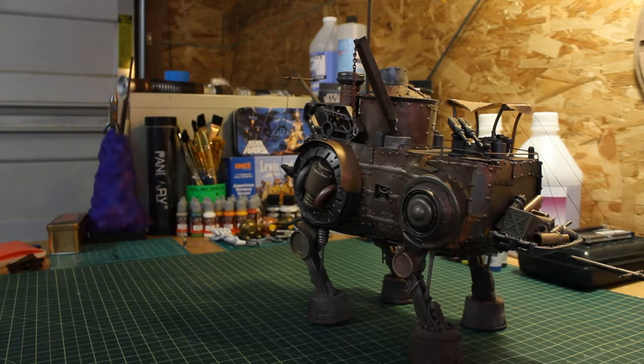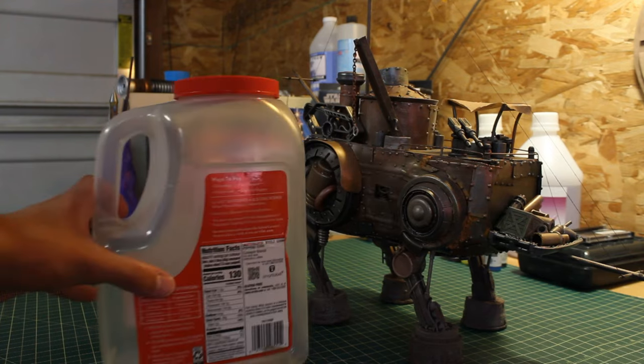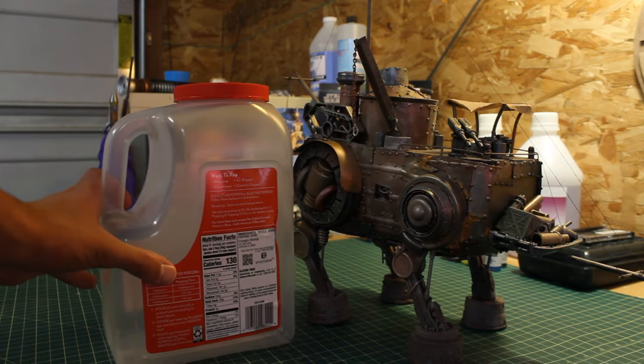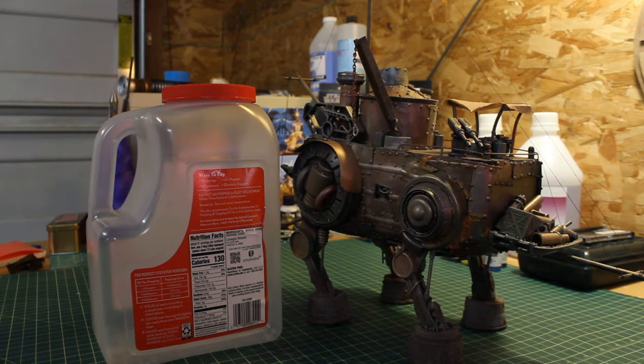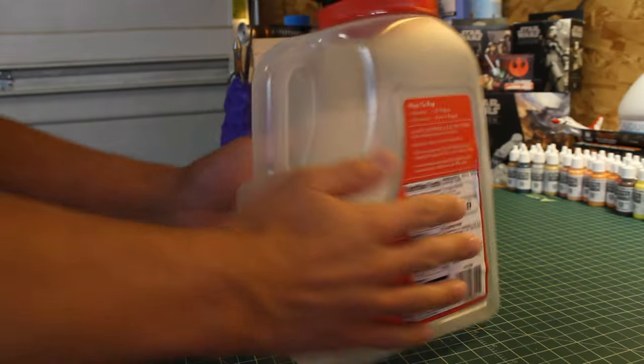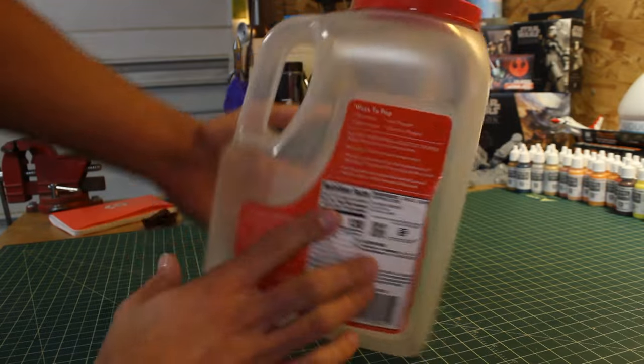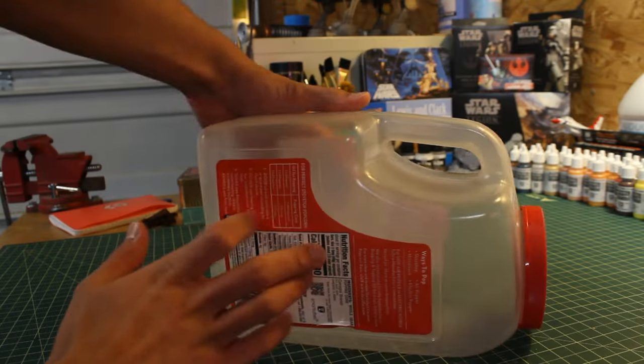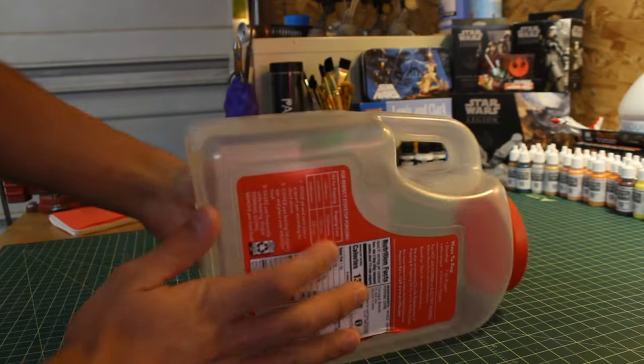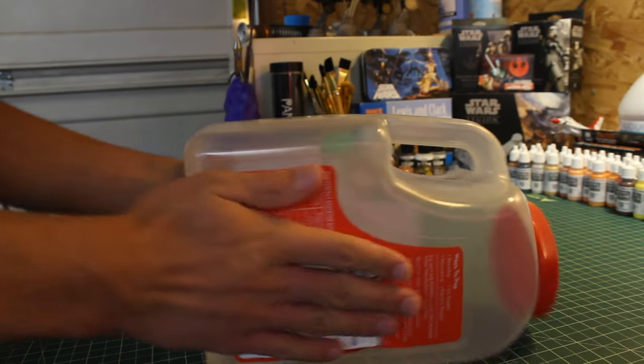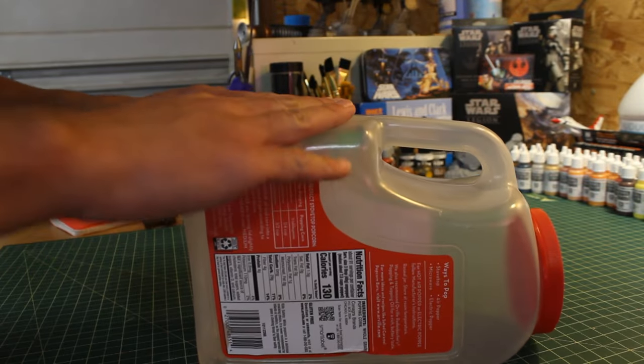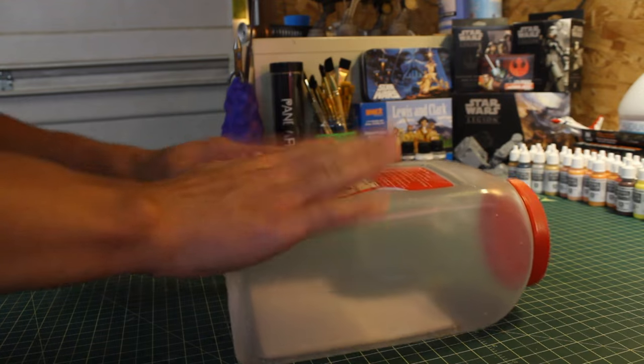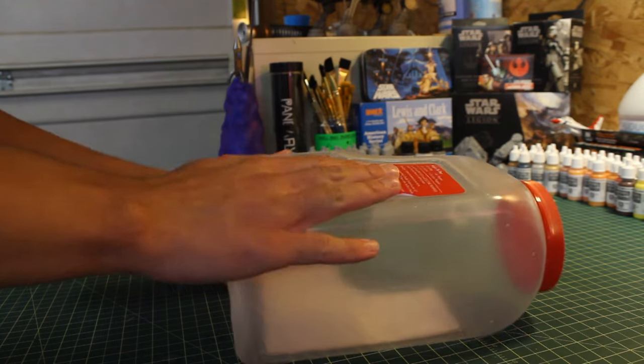Before we dive in, I just wanted to show you. This mech started out its life like this - an 8 pound popcorn container that I had lying around. I didn't want this to go to waste, so I just decided to turn it into a mech.